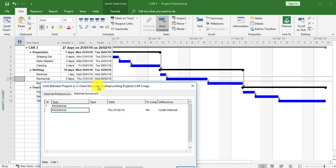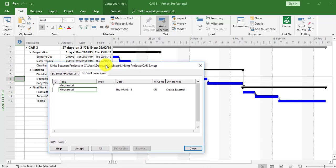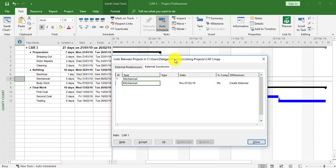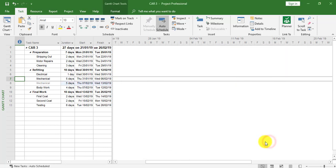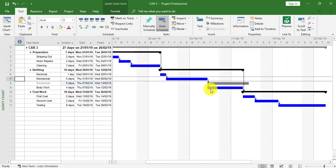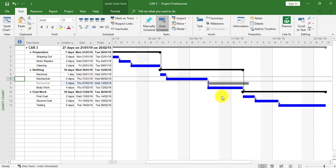We can see there's no gray bar yet and no gray task, but as soon as we click all and now close, we now have the link following through. Now Car 1 and Car 3 are linked with a Finish to Start link.